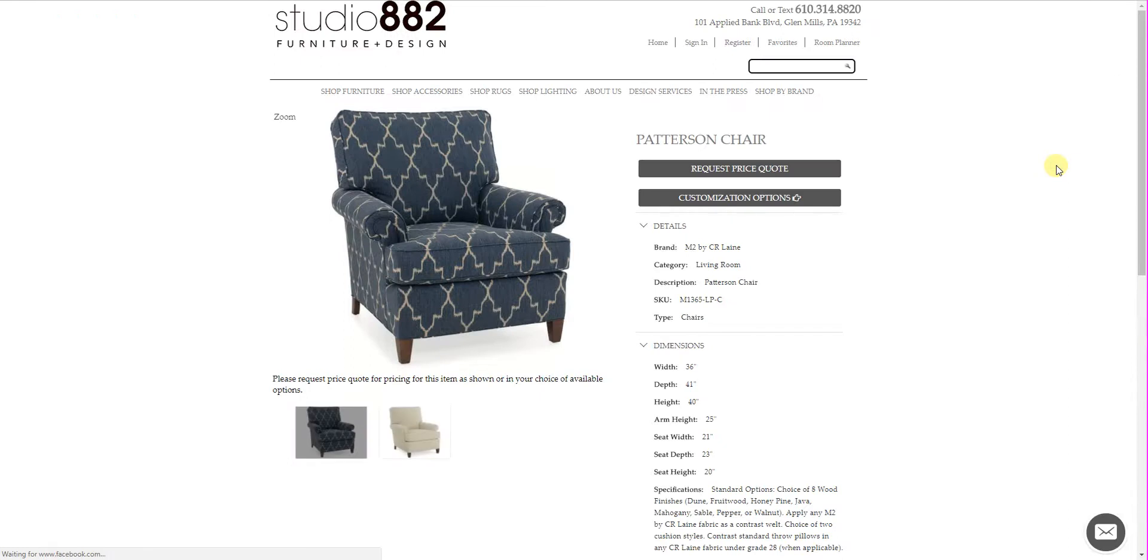So if I ever need to jump over to that vendor site and collect a few more details, I have access to that.